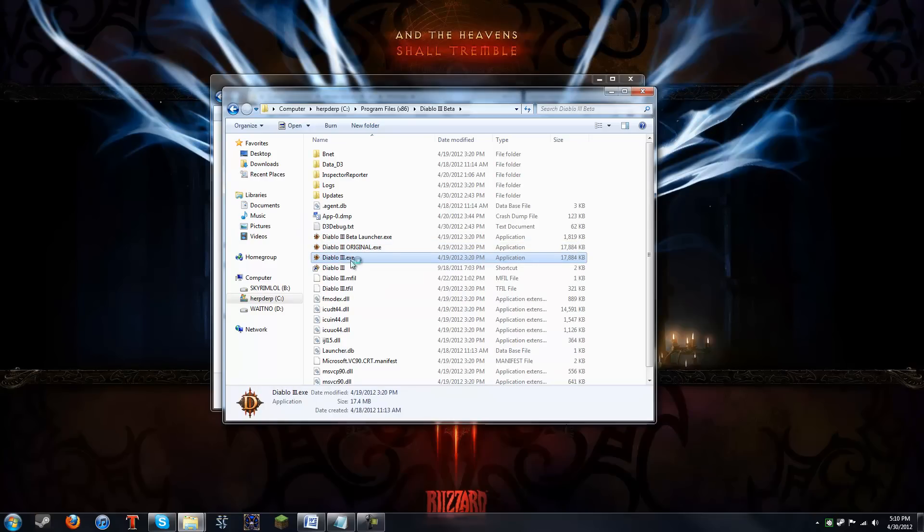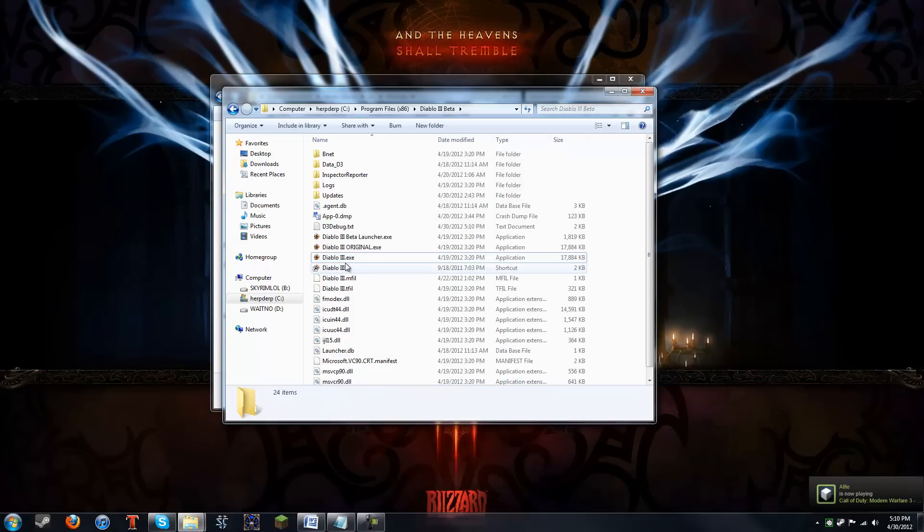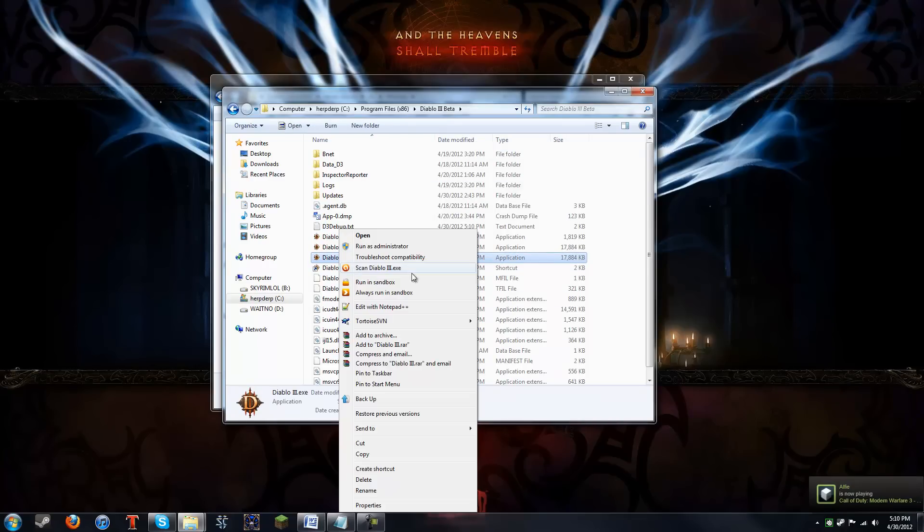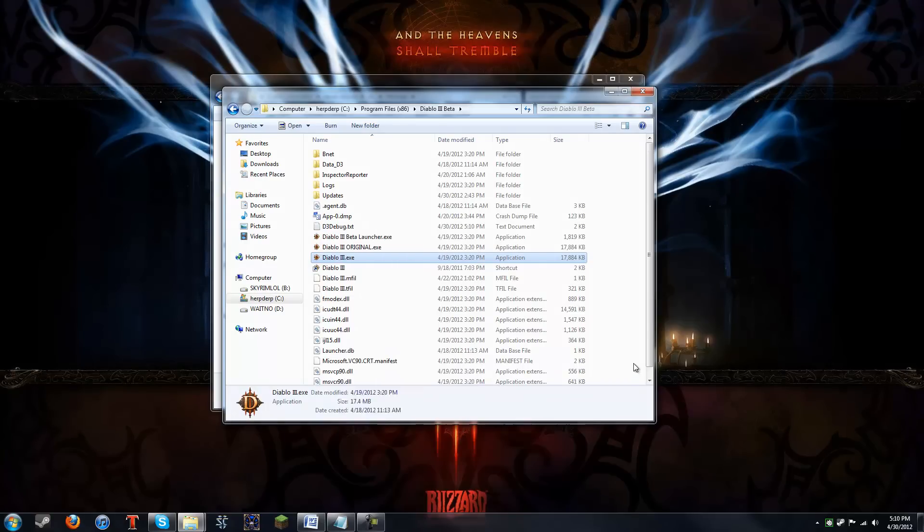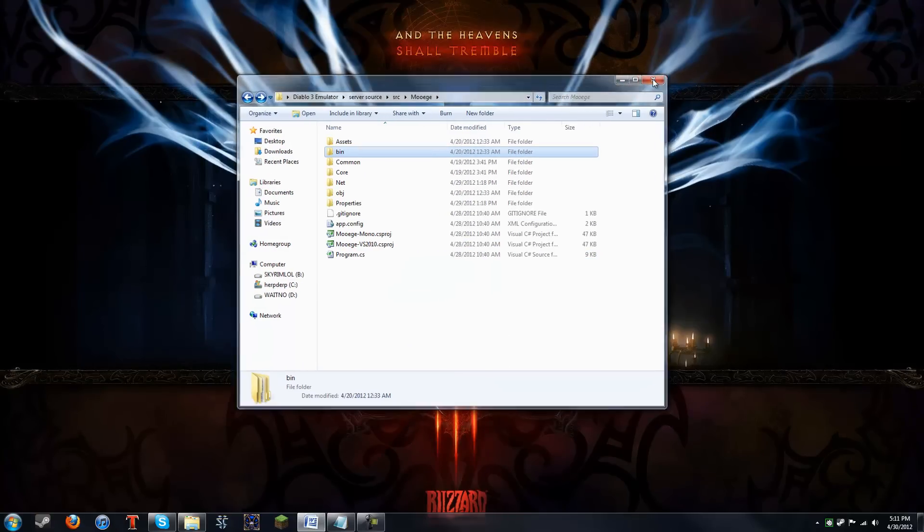Then, make a shortcut of the Diablo3.exe, and put it on your desktop. Once you've done that, you can close that window. You can close that as well. So go to your desktop and find your shortcut.